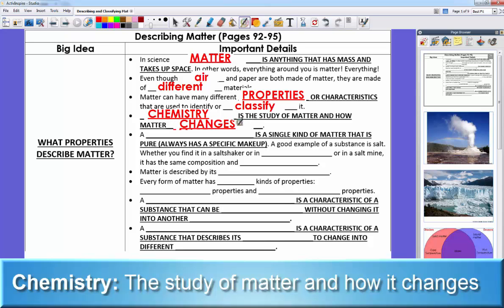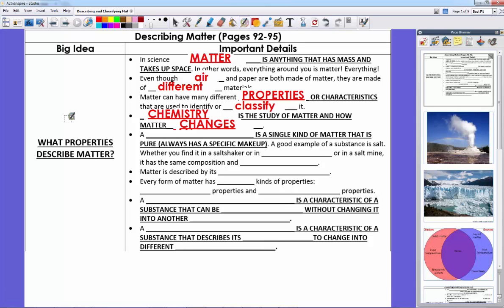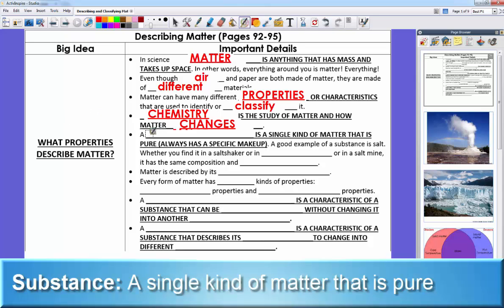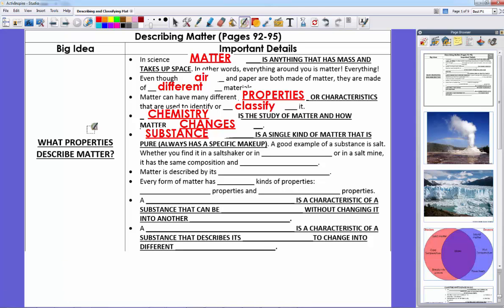Chemistry is about how matter changes and the properties of matter themselves. When we look at matter, we can break it down to a certain point. In chemistry we talk about substances. A substance is a single type of matter that is pure — it always has a specific makeup. No matter where we see it, it's still what it is.